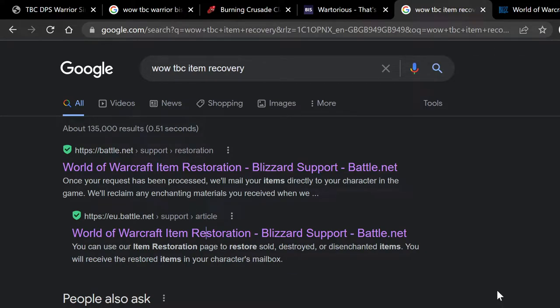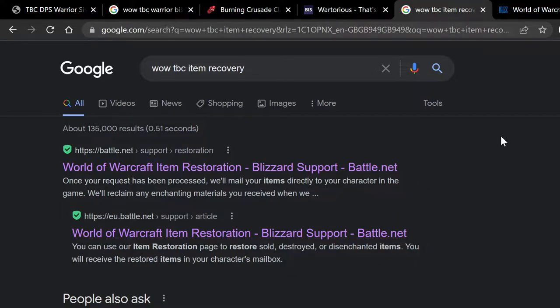Oh hi everyone! How are you doing? So today I'm going to show you guys how to recover an item in World of Warcraft and World of Warcraft: The Burning Crusade.